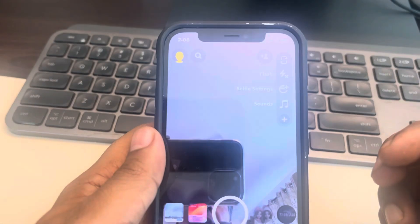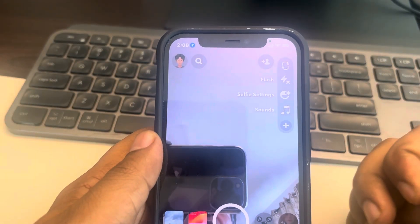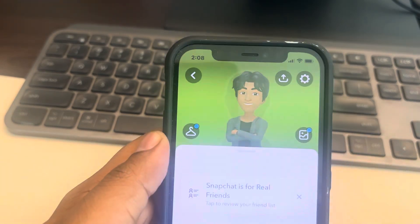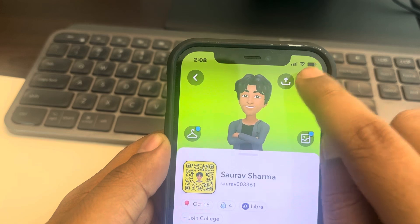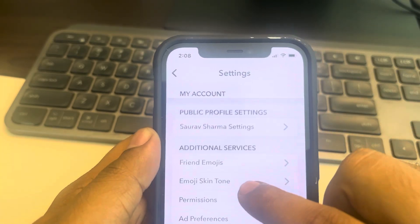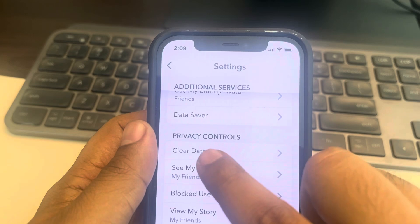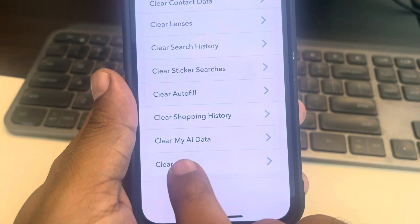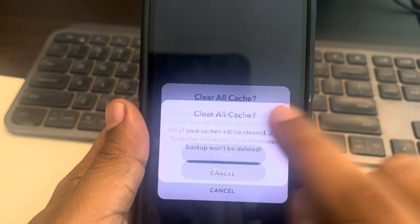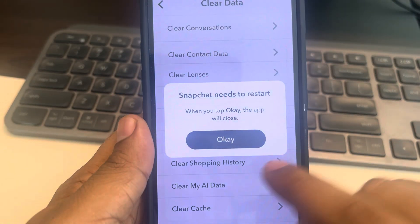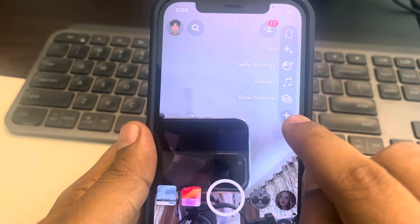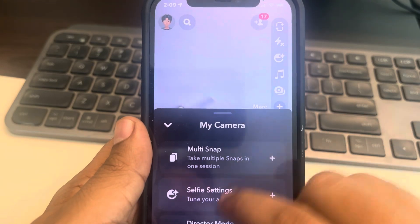Hi guys, if Snapchat camera is lagging on your iPhone, here is the fix. The very first fix is to tap on your Bitmoji icon, then tap on the gear-shaped icon, scroll down and find the clear data option, tap on it, scroll down and find clear cache, and tap on clear. Click OK and start Snapchat again.